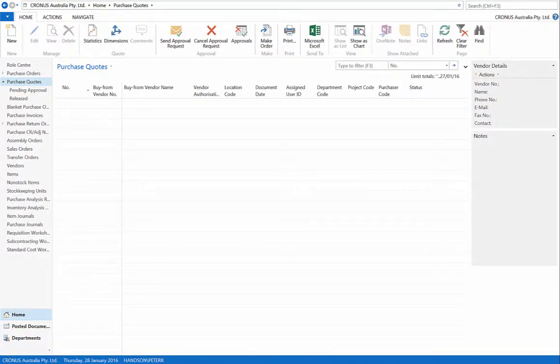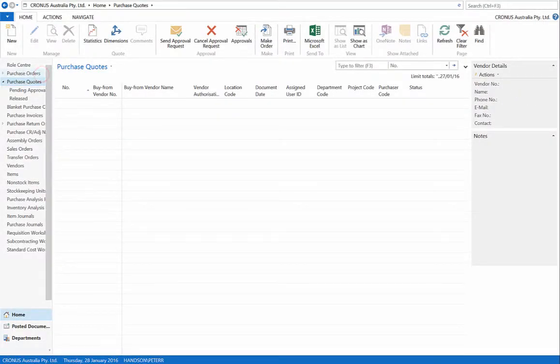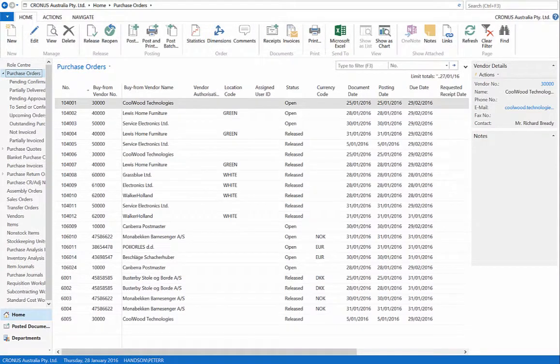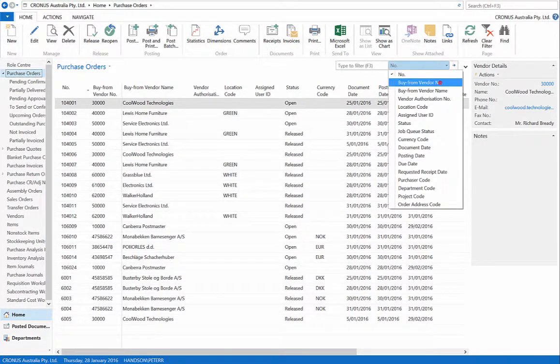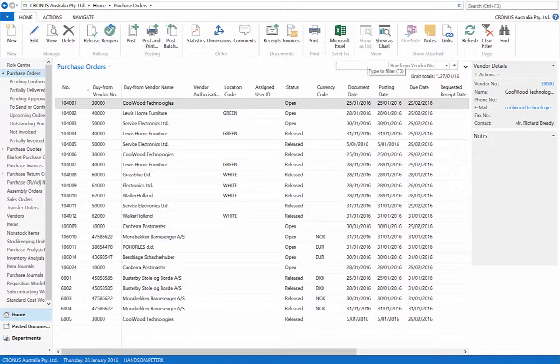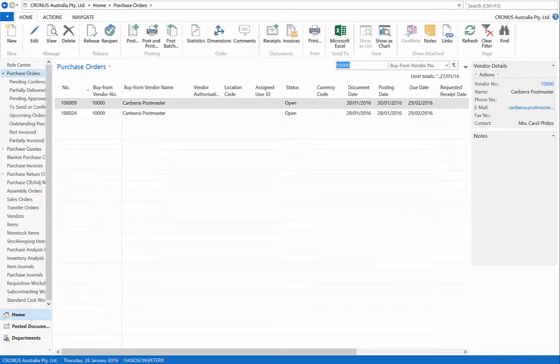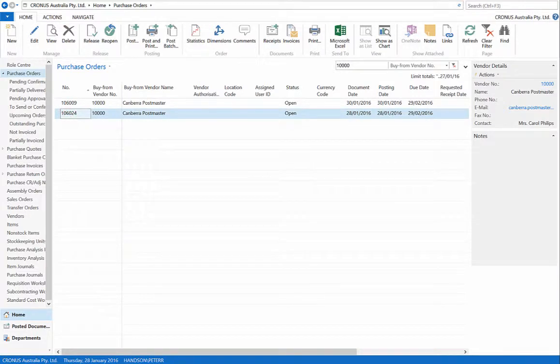Now, go to purchase orders and filter for the buy from vendor number 10,000, located above the order list. Open order number 106024.